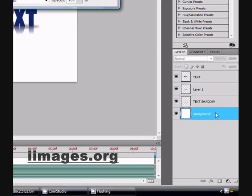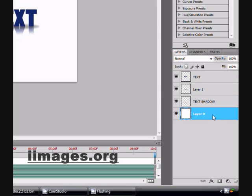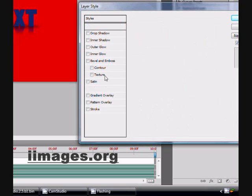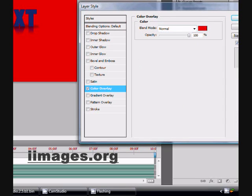Now you want to go to the background. My layer is locked, so I will unlock it — double click on it — and take color overlay like this, a little lighter.